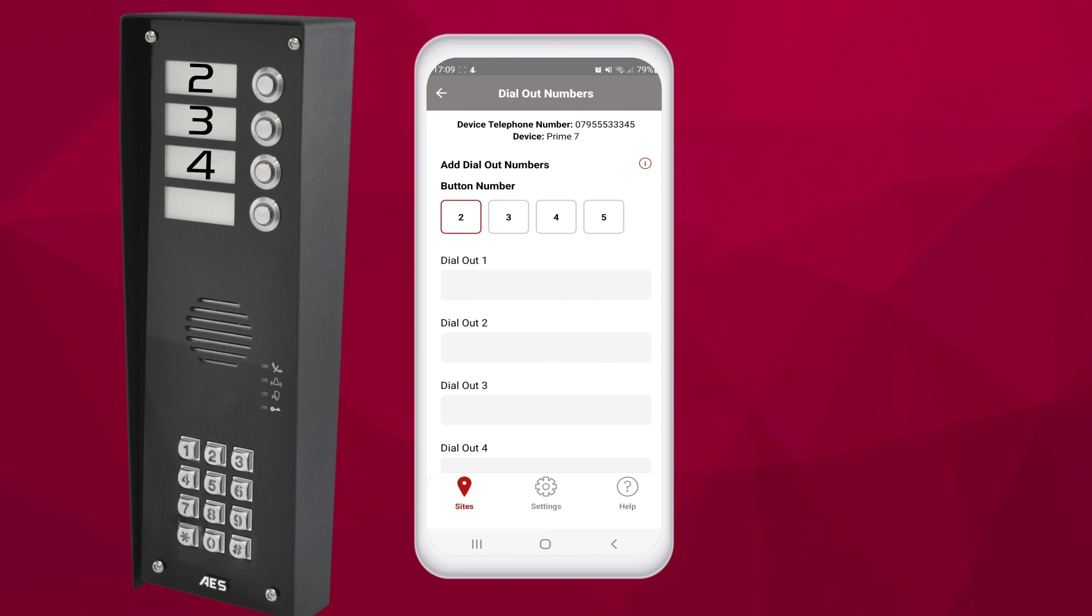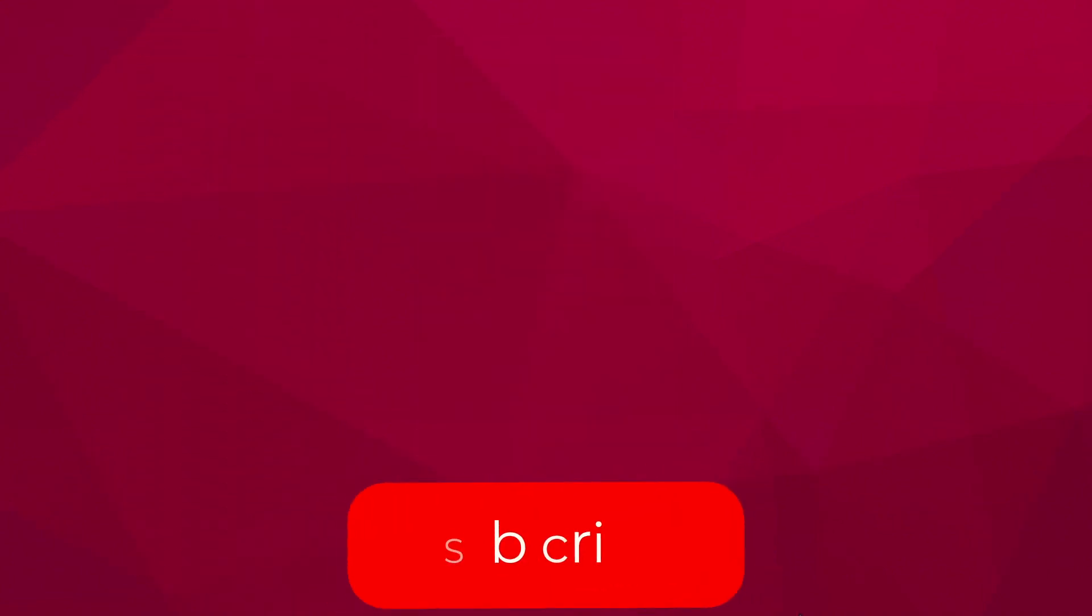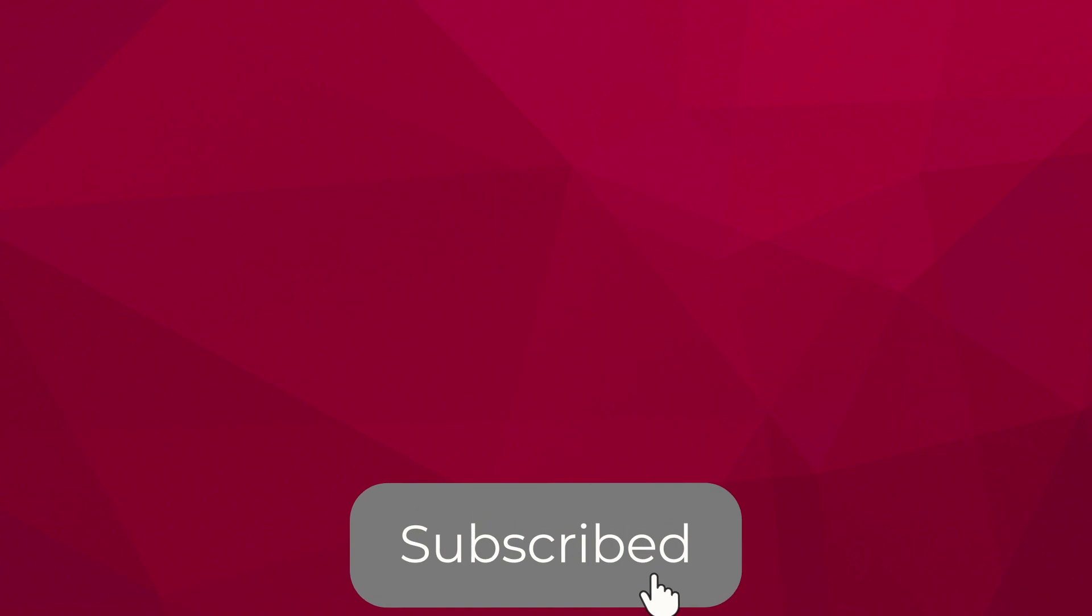That is the basics of programming a Prime 7 multi button unit. As ever, if there are any questions just post them in the comments below and someone will answer you as soon as possible. Thanks for watching.